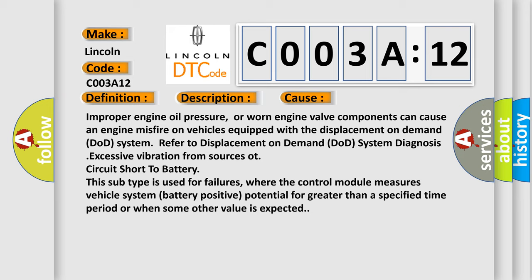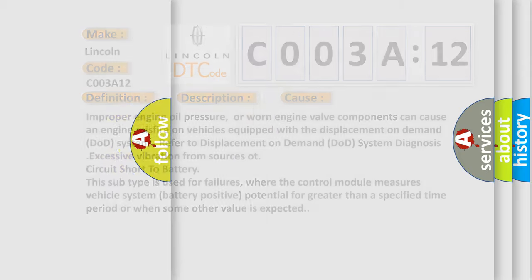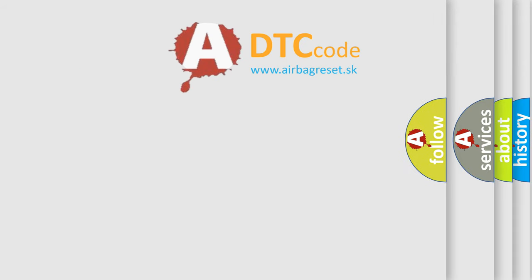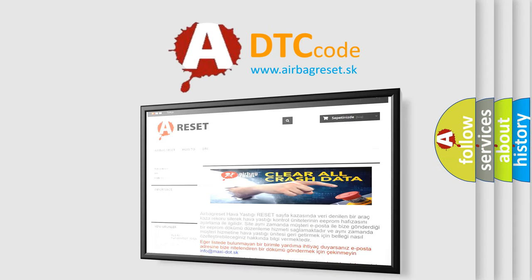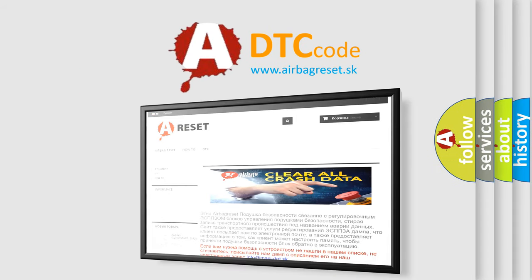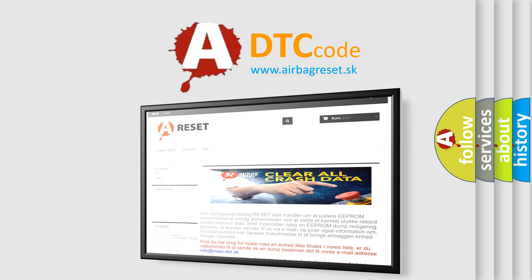The Airbag Reset website aims to provide information in 52 languages. Thank you for your attention and stay tuned for the next video.